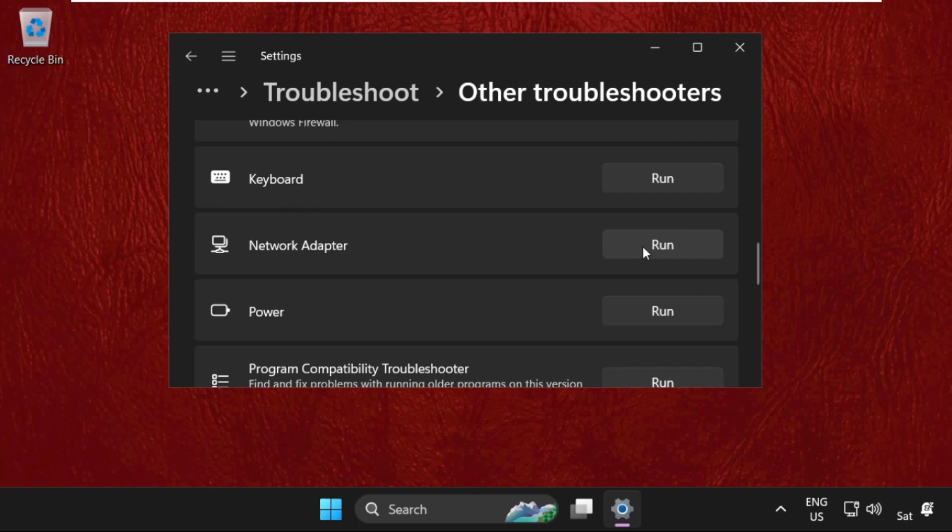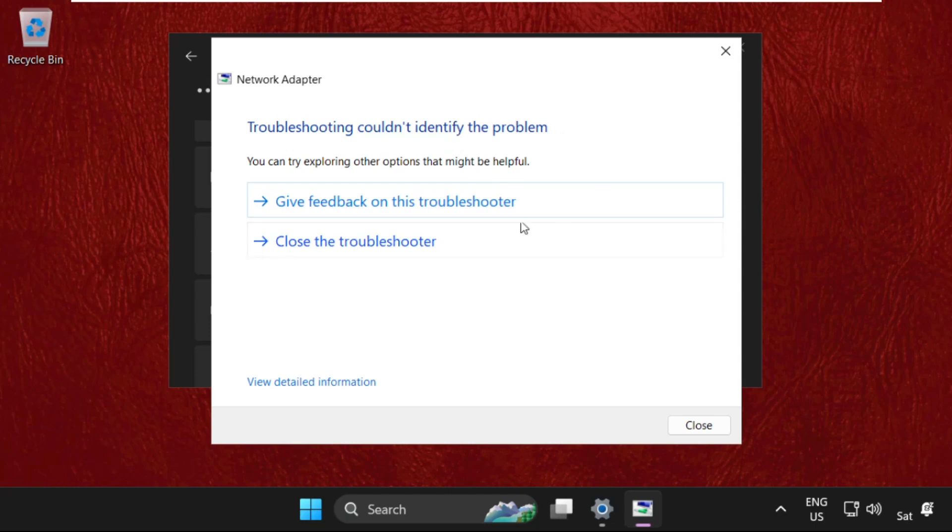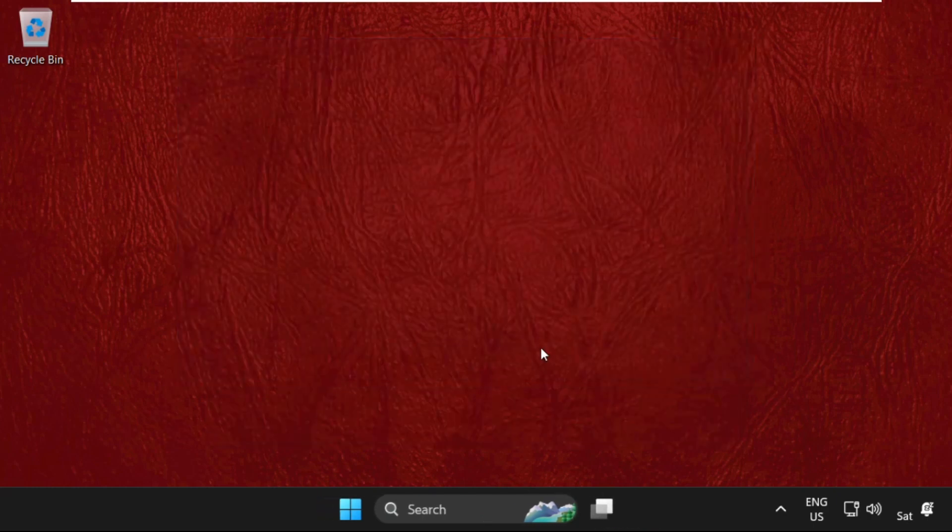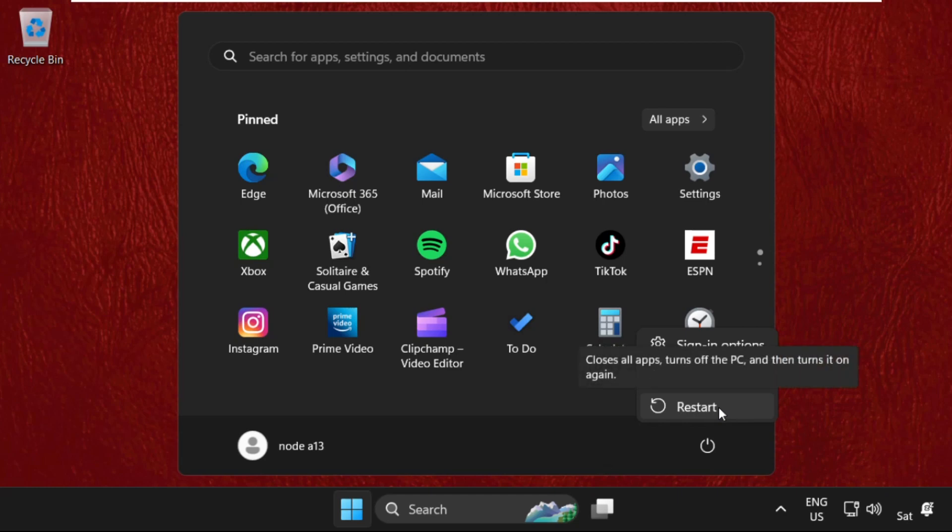This will try to detect the problems around the network issue. Now close it and we will restart our system. So that's it guys, your problem will be solved and you are good to go.